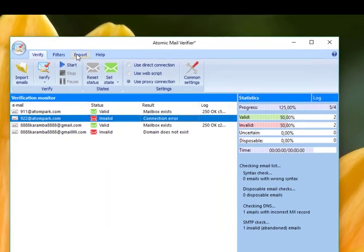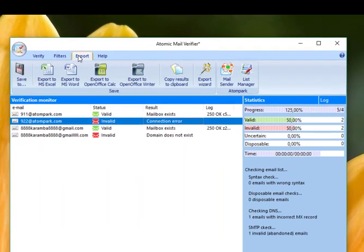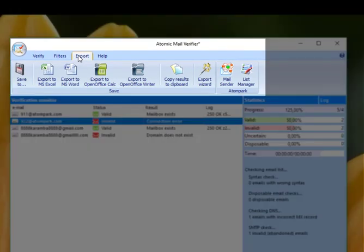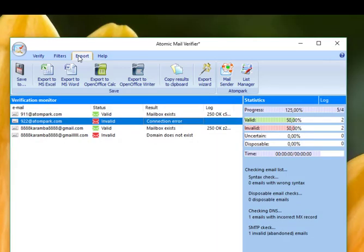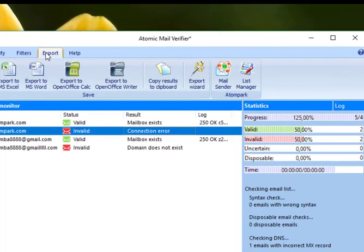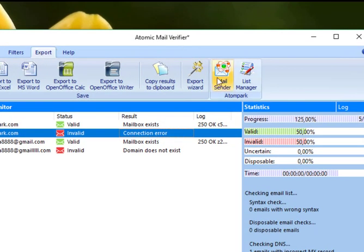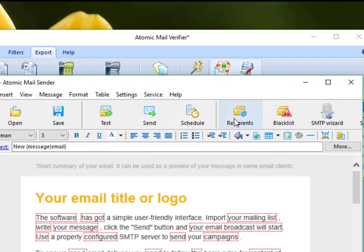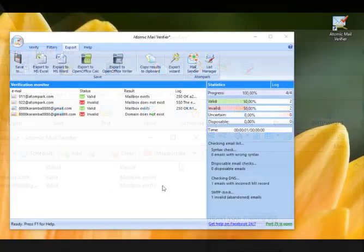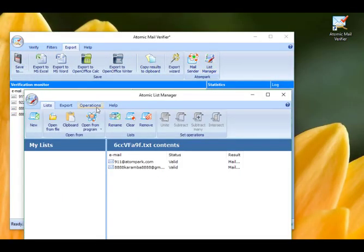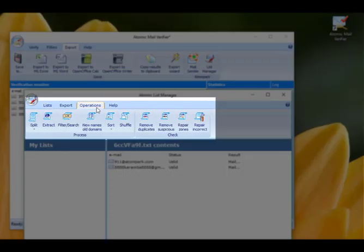Validation results are saved by referring to the Export or Export Without menu and picking any available file format, including copying to the clipboard. To carry out subsequent operations with valid emails, you can either select Atomic Email Sender to send newsletters or Atomic List Manager to perform various manipulations with your mailing list as necessary for future campaign arrangement.